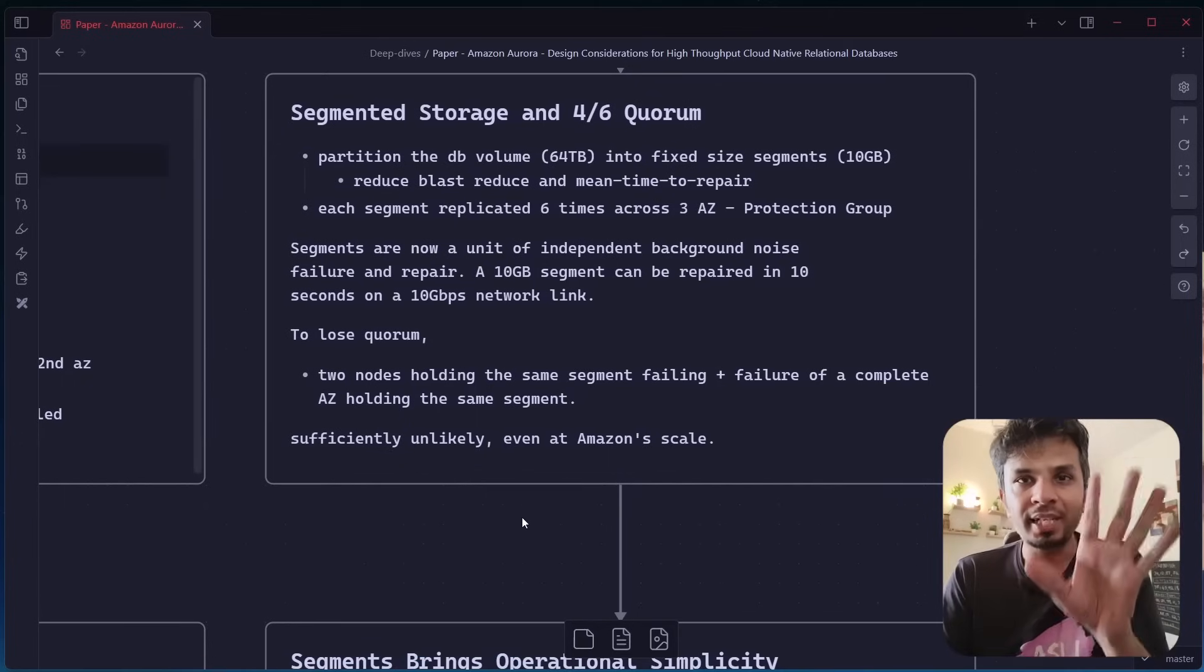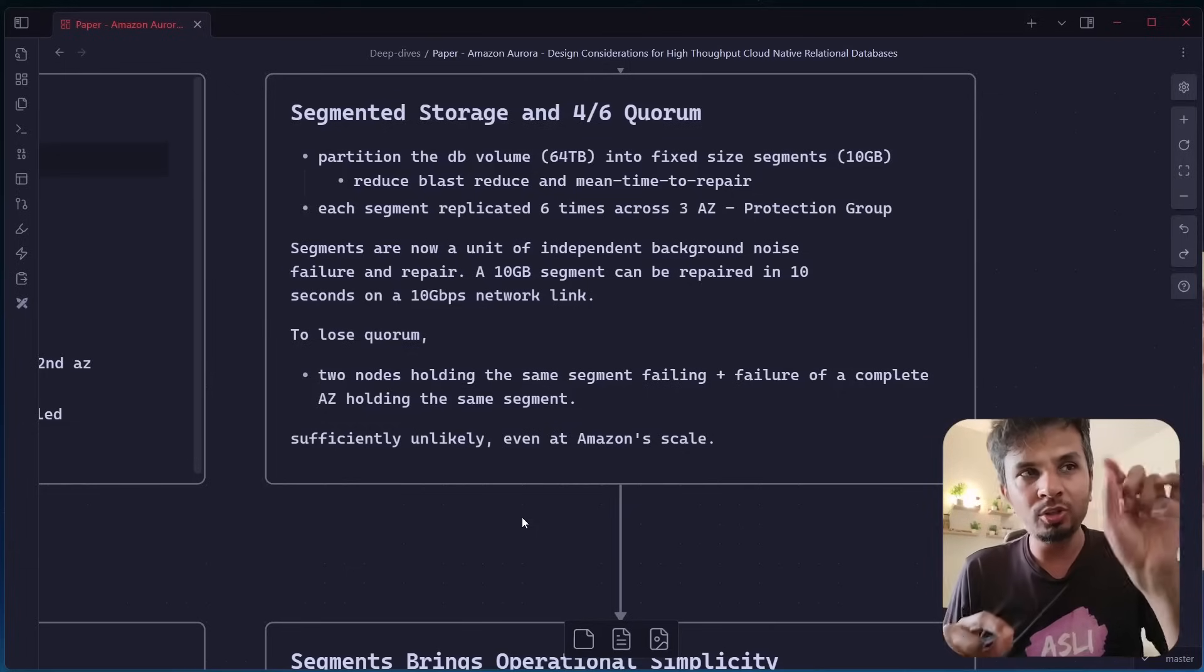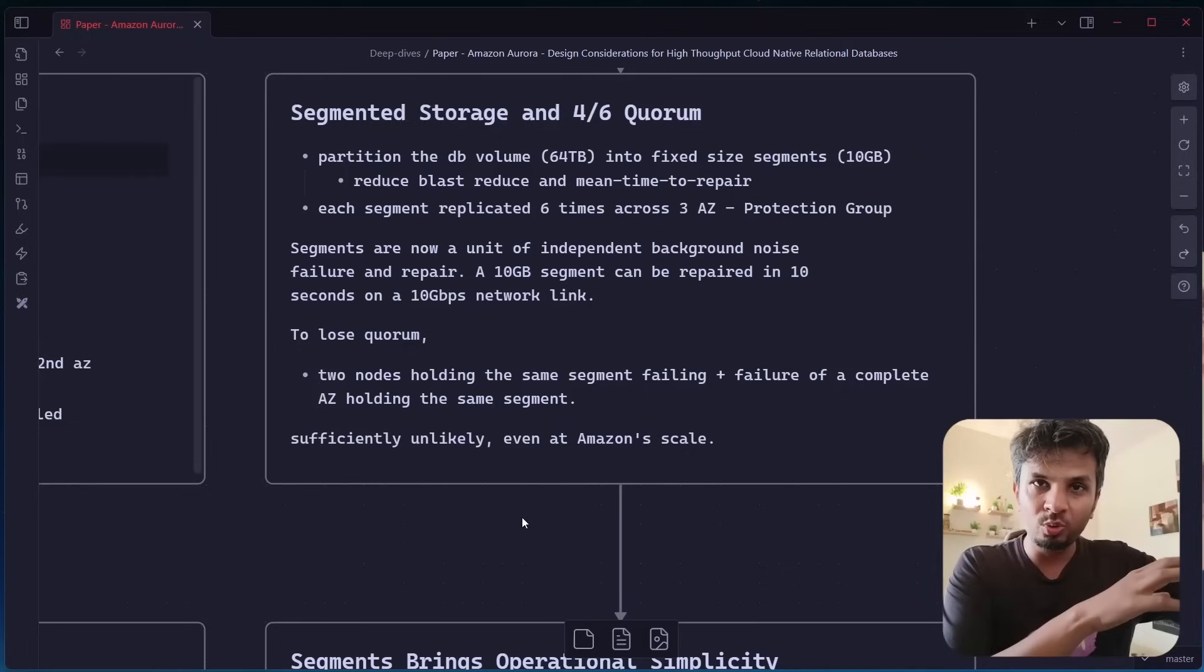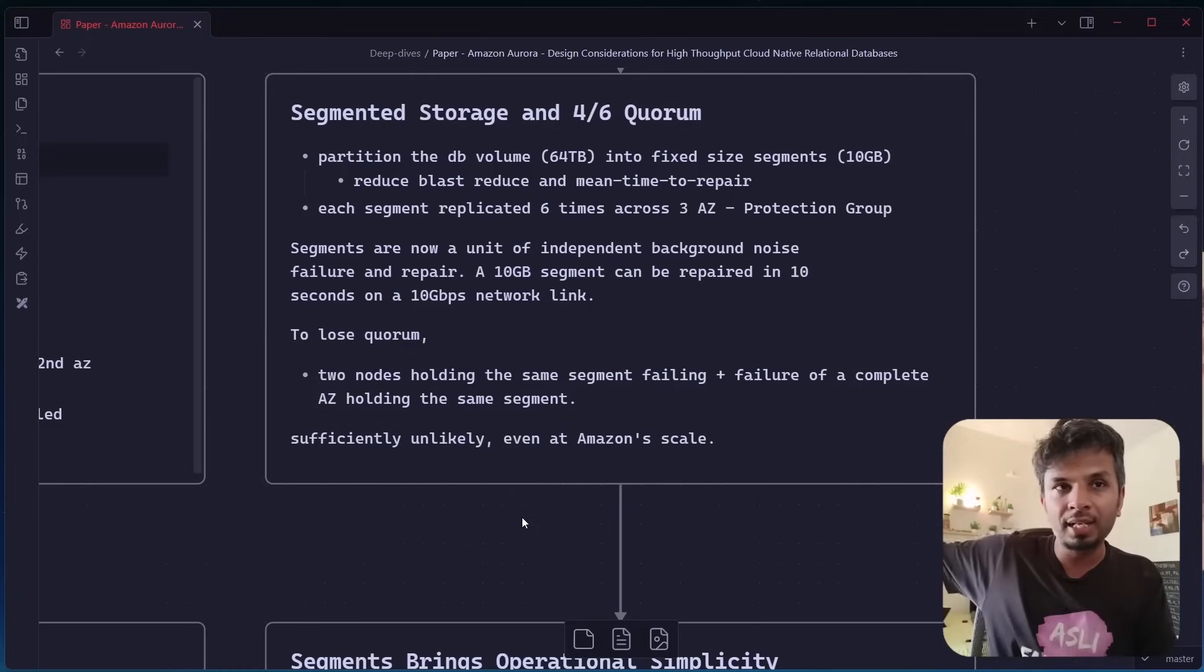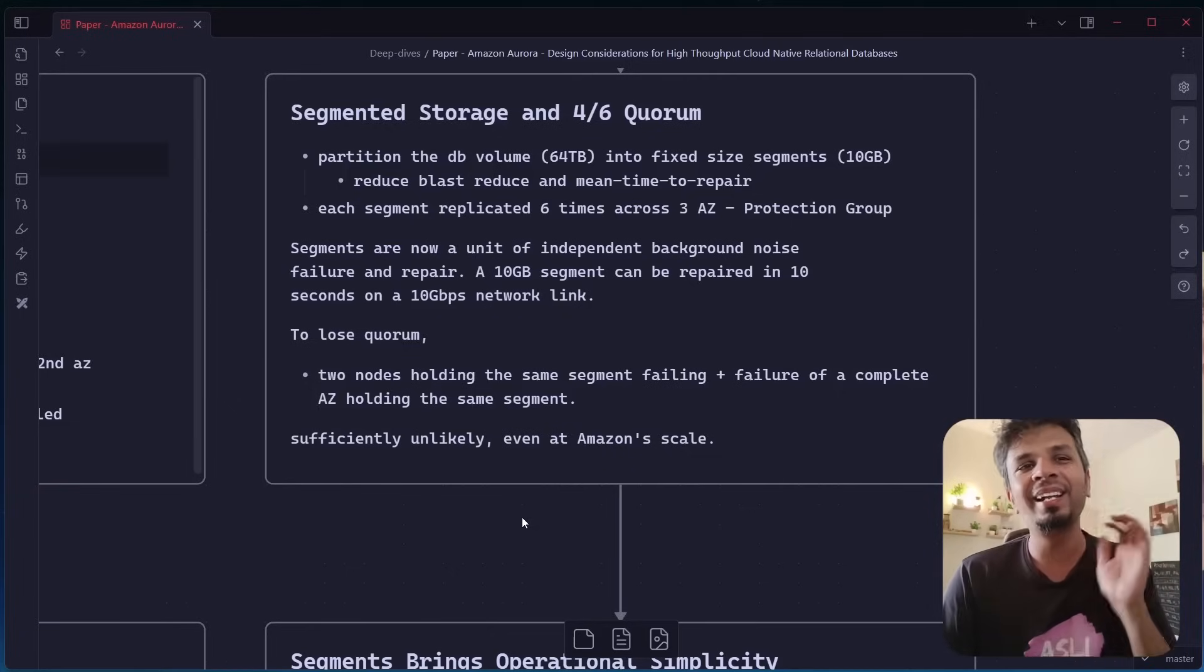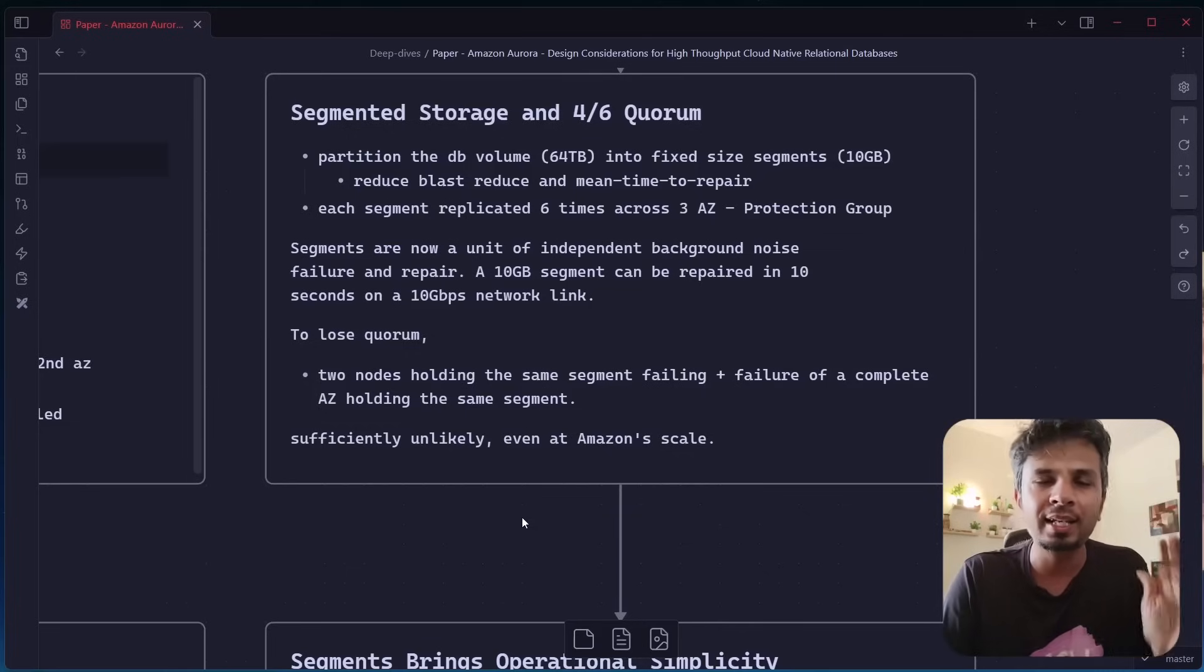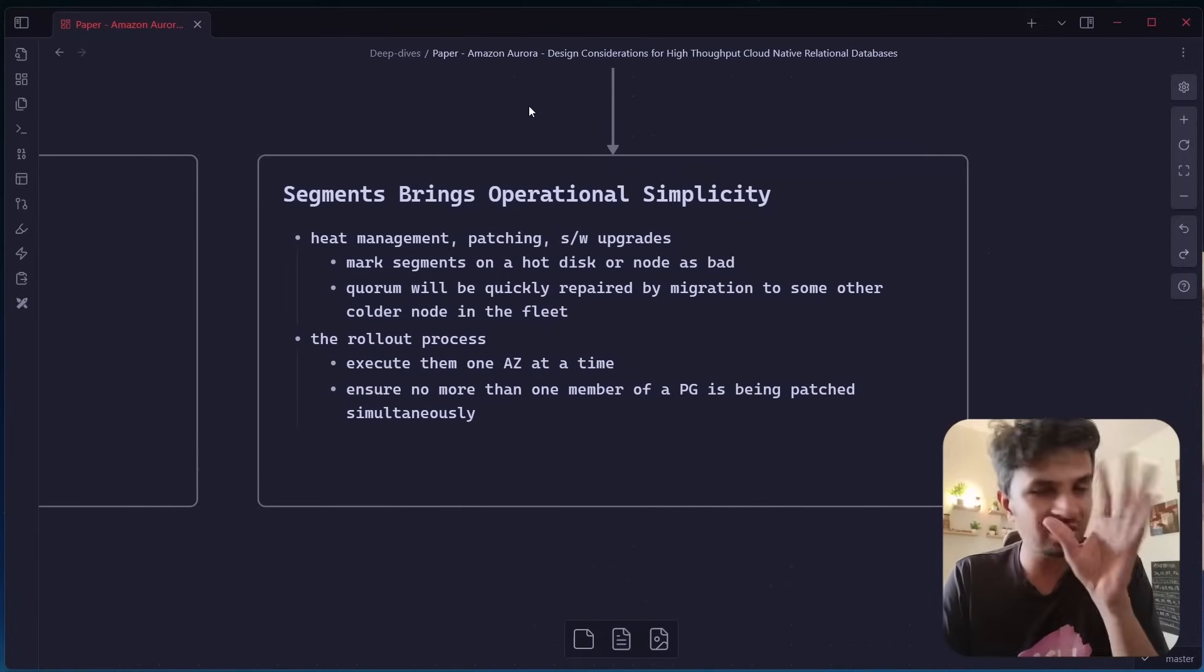That's why the size of 10 seconds for a segment, for you to lose quorum in this setup, your disk is not your unit of storage here. Your segment is, so for you to lose the quorum for that segment, two nodes holding the same segment should fail belonging to one AZ. Two nodes belonging to the same segment should fail plus a complete failure of the AZ holding the same segment. It's sufficiently unlikely at Amazon scale. So this is the edge case that they are okay with that if it happens, it happens, but it's sufficiently unlikely even at Amazon scale to happen. So this is what they do to make sure that the writes that you are doing are extremely durable.